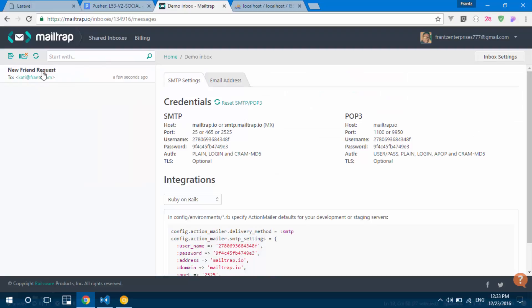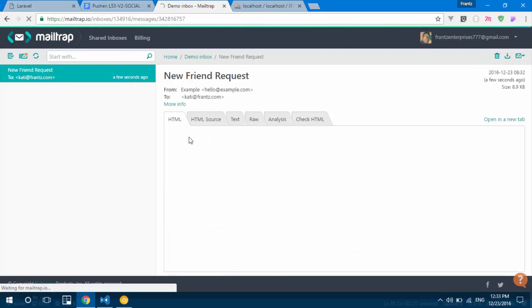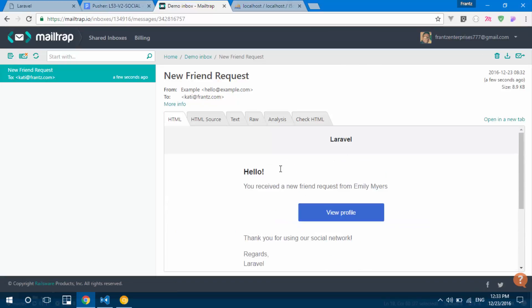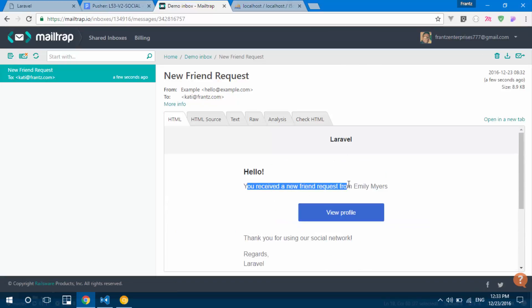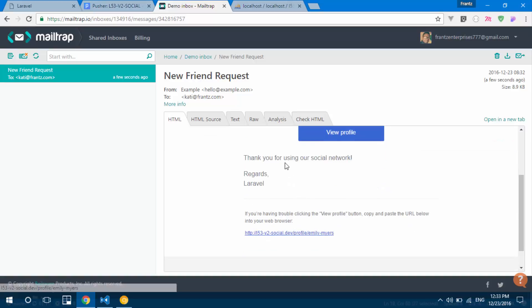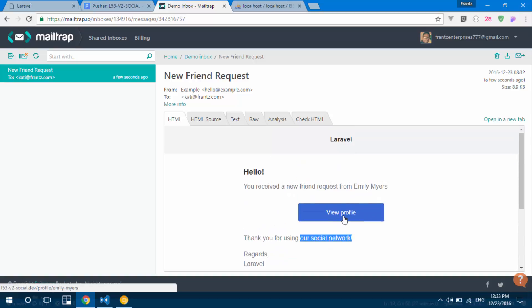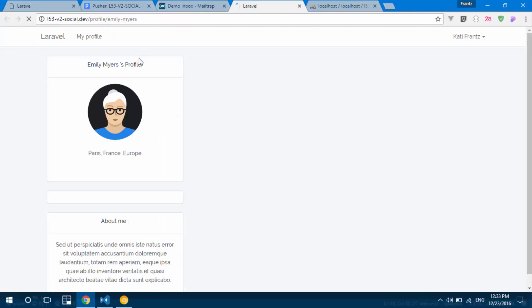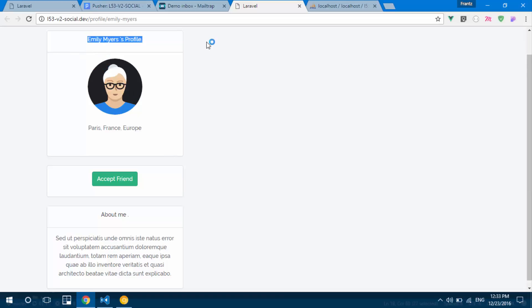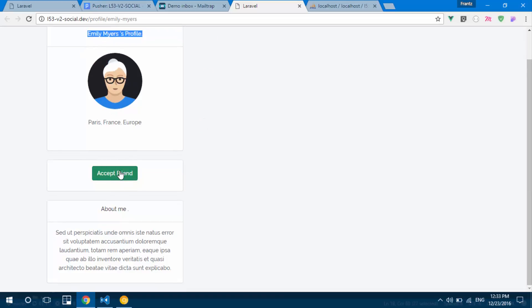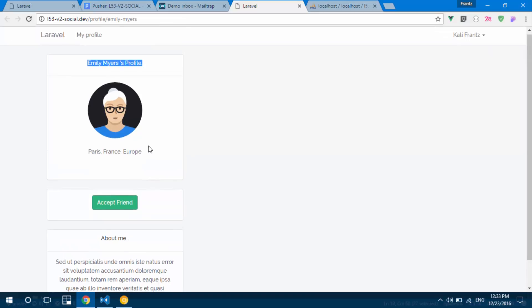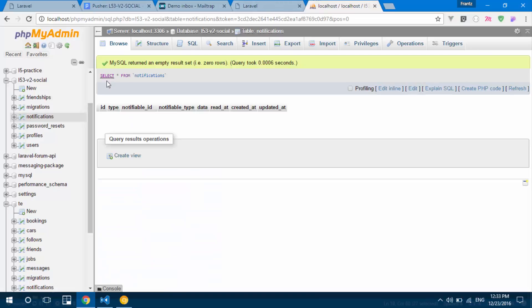Now checking our mail driver — in Mailtrap we see a new friend request message received a few seconds ago. Opening it, it says 'Hello, you received a new friend request from Emily Myers.' It also includes 'Thank you for using our social network' and a View Profile button. Clicking that button should take us to Emily Myers' profile where we can accept the friend request.